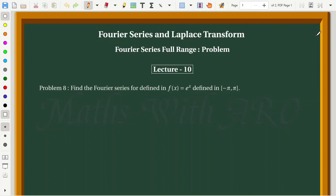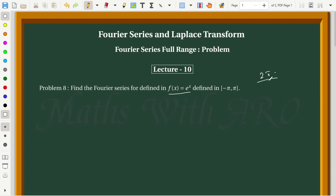Hello viewers, welcome to Max with Arou. The next problem is Fourier series full range. Find the Fourier series for f(x) = eˣ in the interval minus pi to pi. That is the full range, with a length of 2 pi.